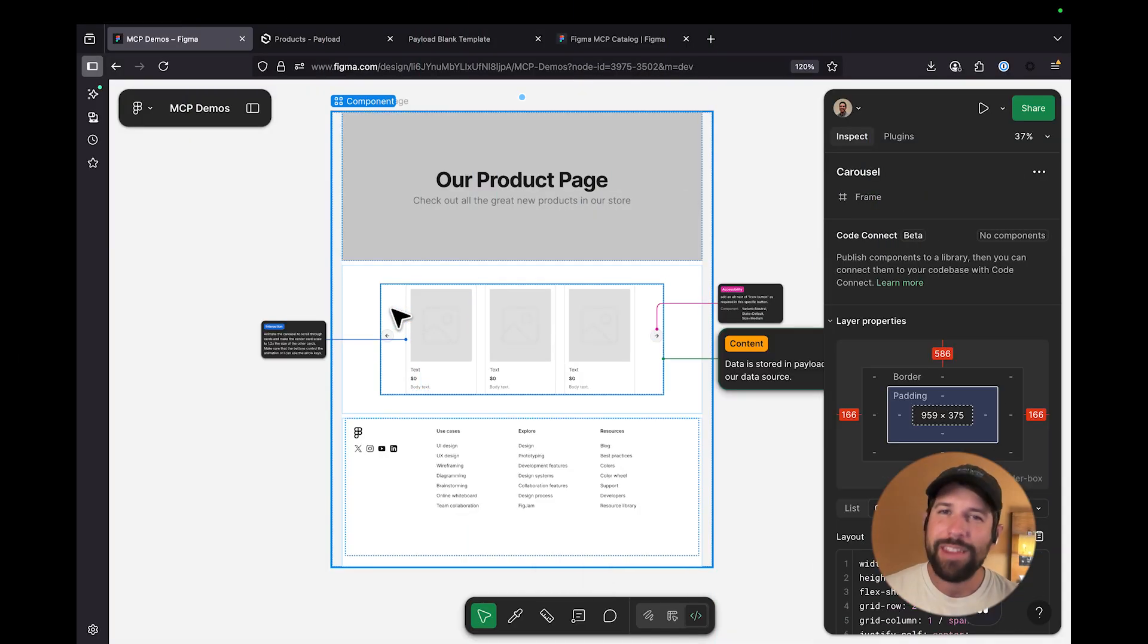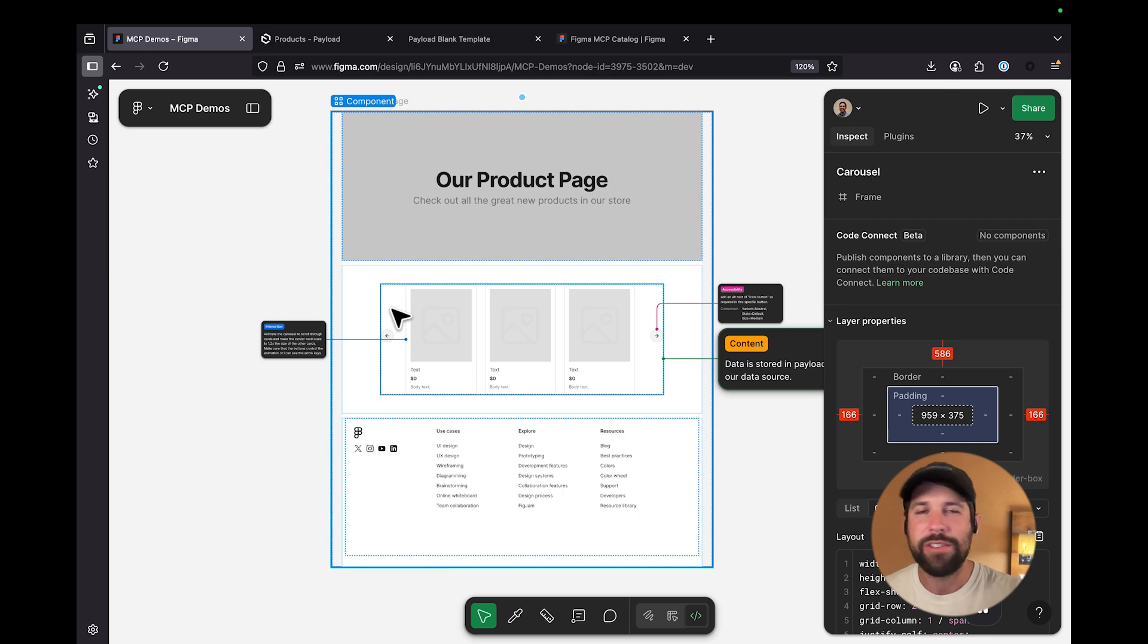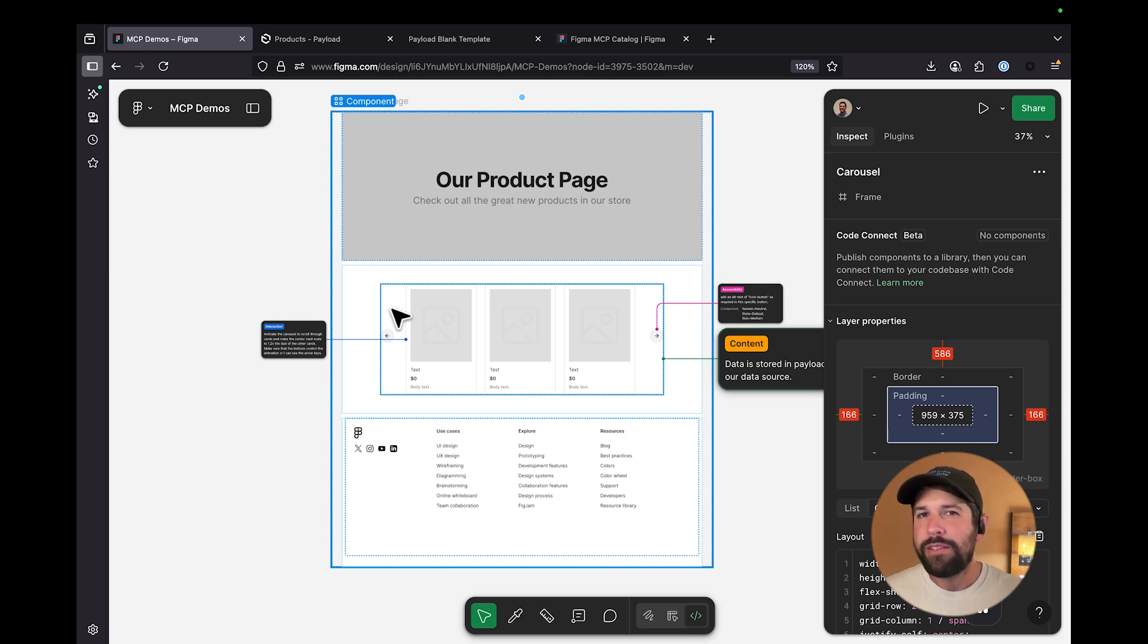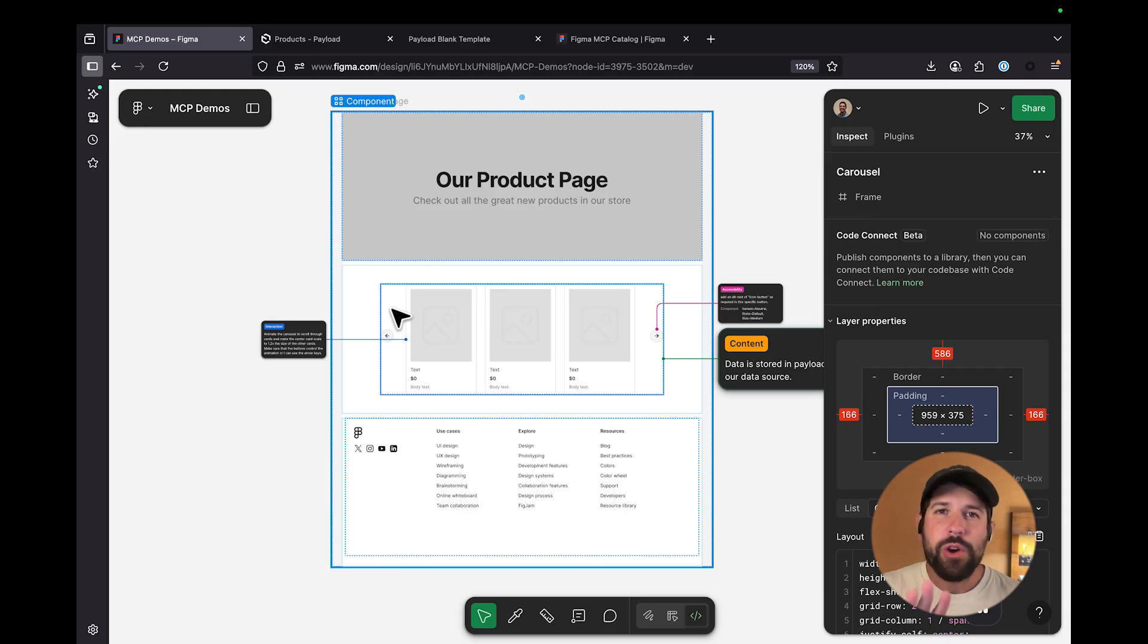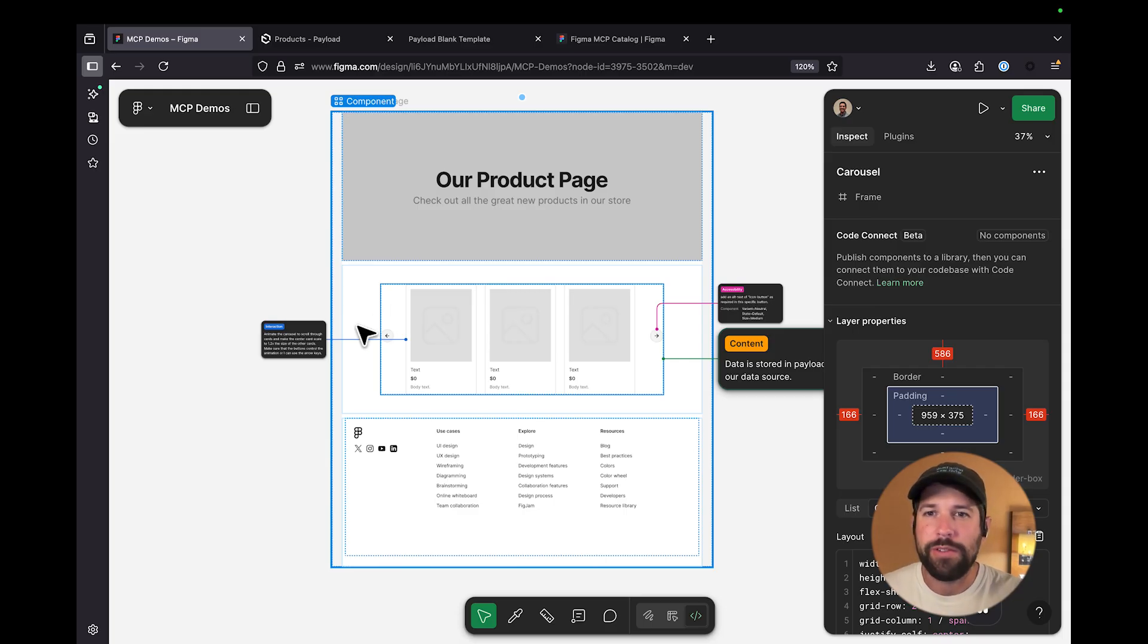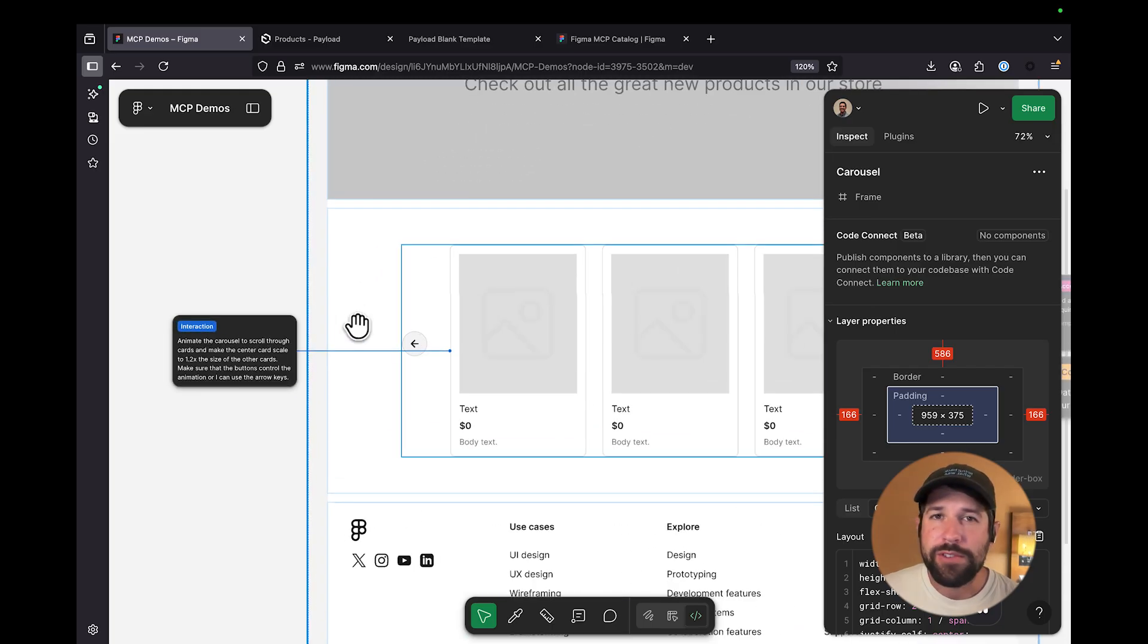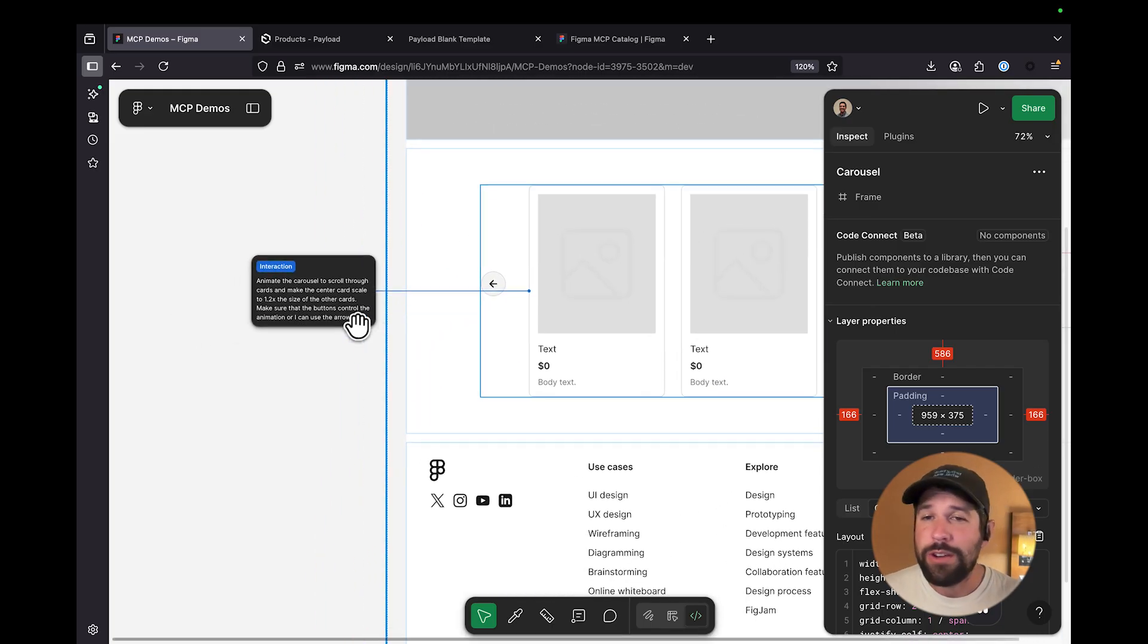All right, let's say that I want to build out a brand new card carousel for my website. In the past, I probably would have had to mock out all these different states in order to show all the different changes and variations that I would want this component to have. But with the Figma MCP server, we don't have to do that.